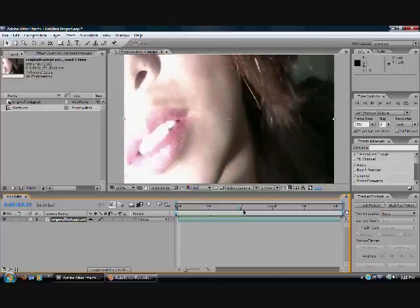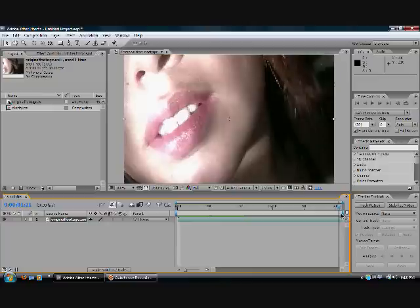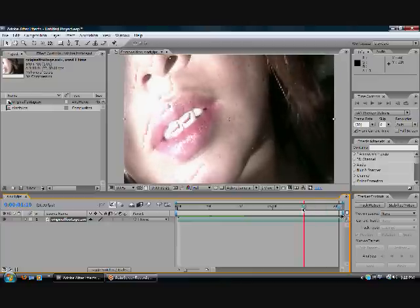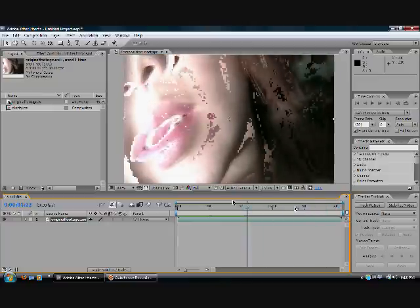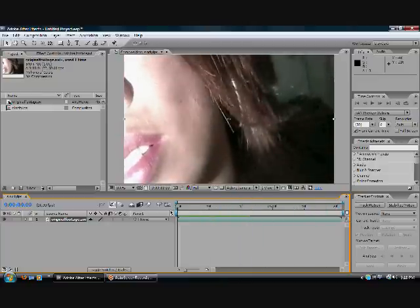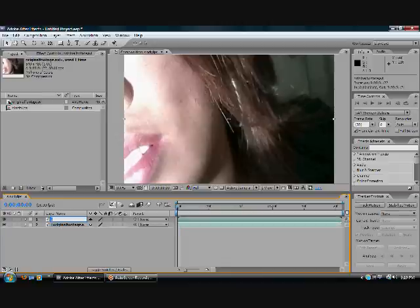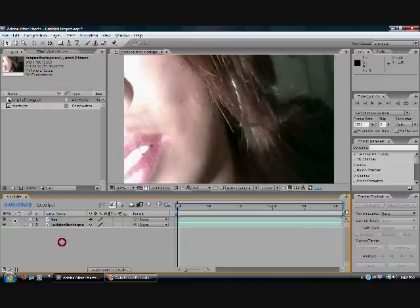Now we can begin to start the editing process. Let's first apply the overall black and white effect to the video. Duplicate the video layer, I'll name the top one Lips, and make the Lips layer invisible for later.